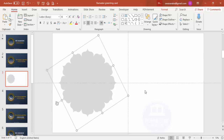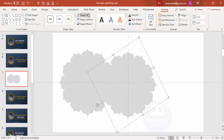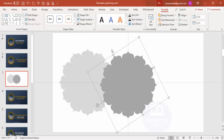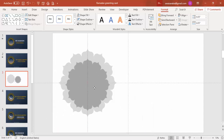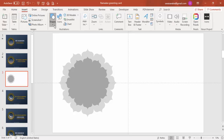Select one more shape by pressing Ctrl+D, then go to Format and give it a darker color. Reduce the size by holding the Shift key, and put it exactly in the center.